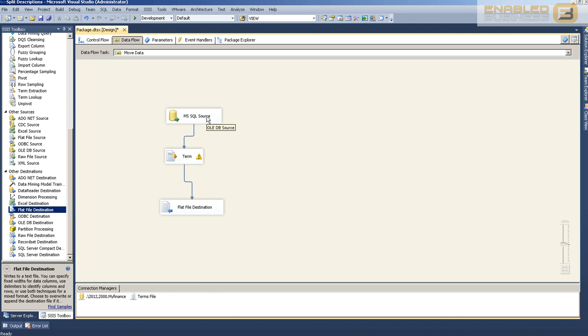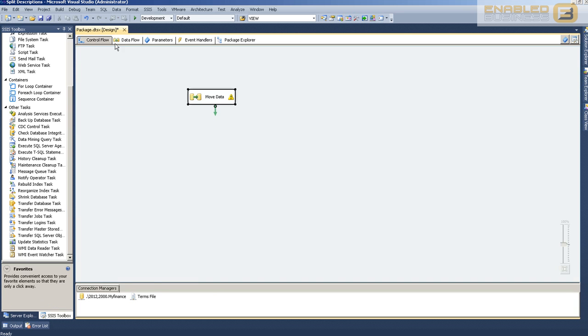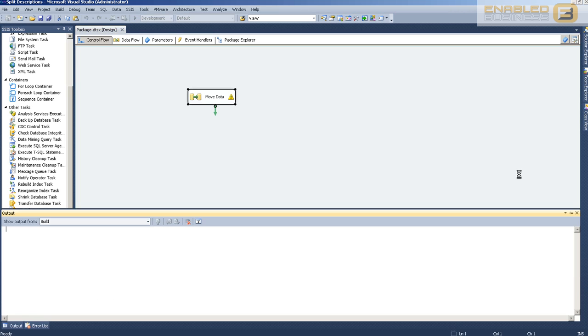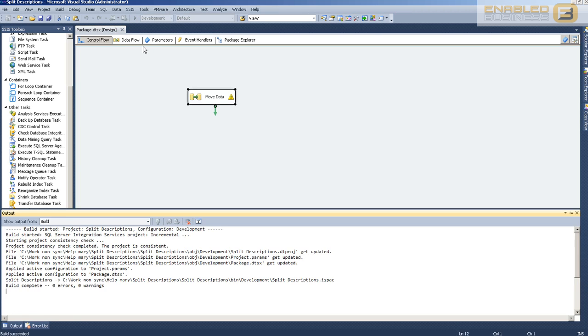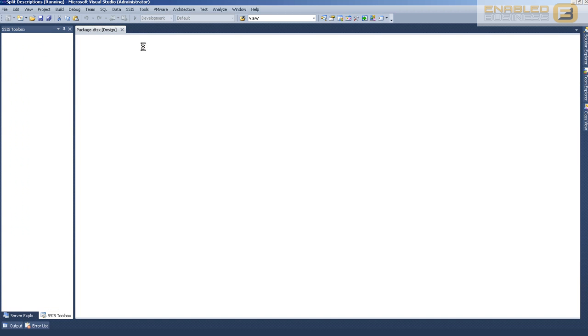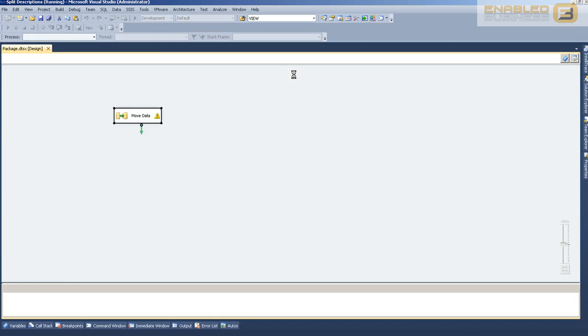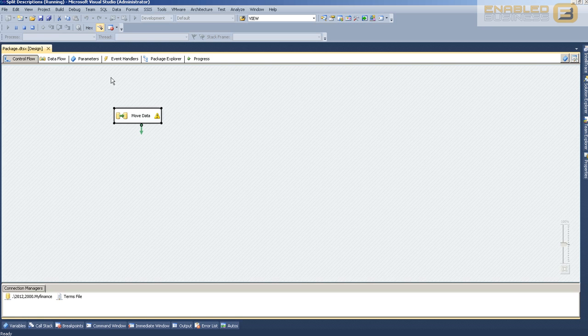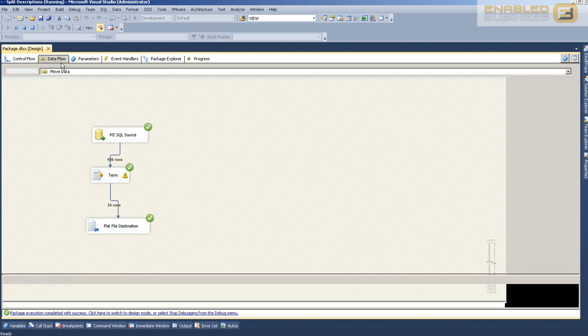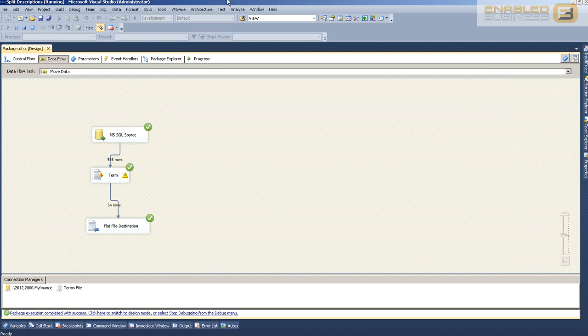Now we have an SSIS package which will extract the terms from the database. Let's go ahead and run it by clicking Start Debugging on the top. And there we go, it's done.